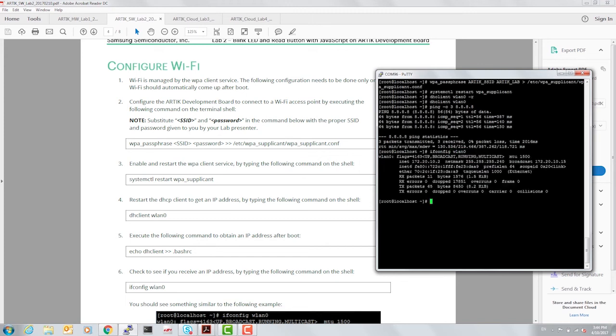Let's capture our IP address and it shows here 172.20.10.2.